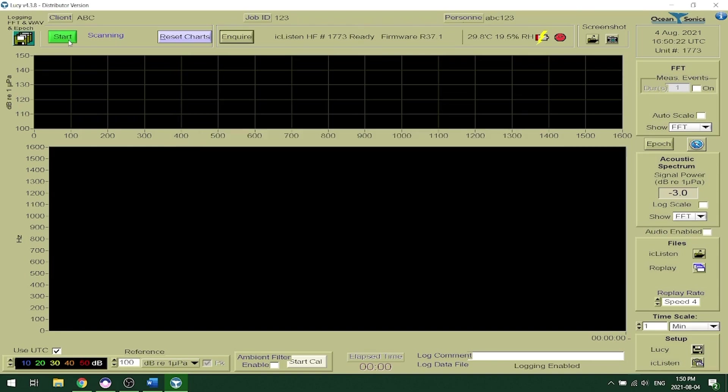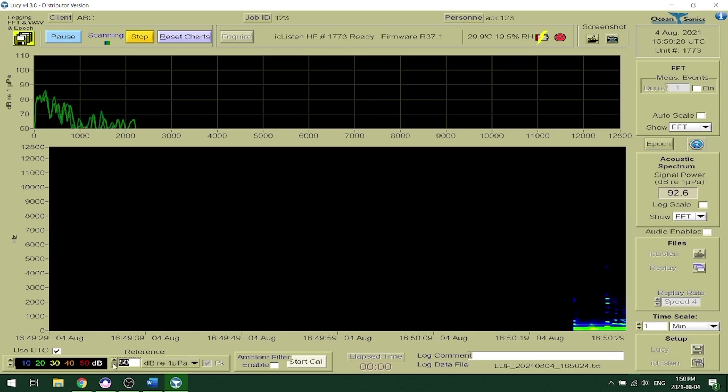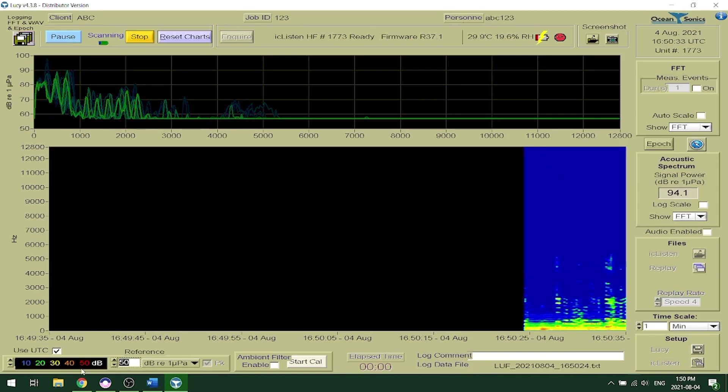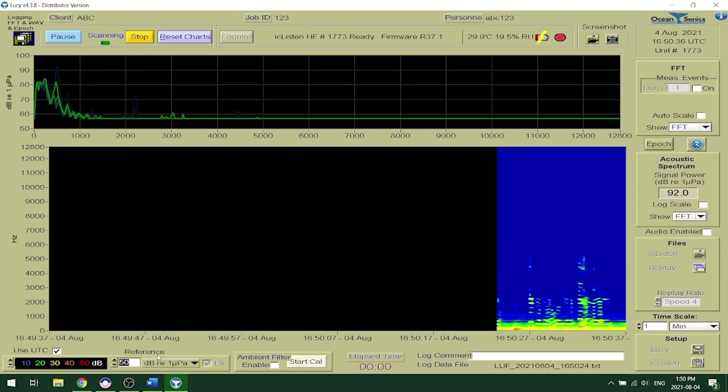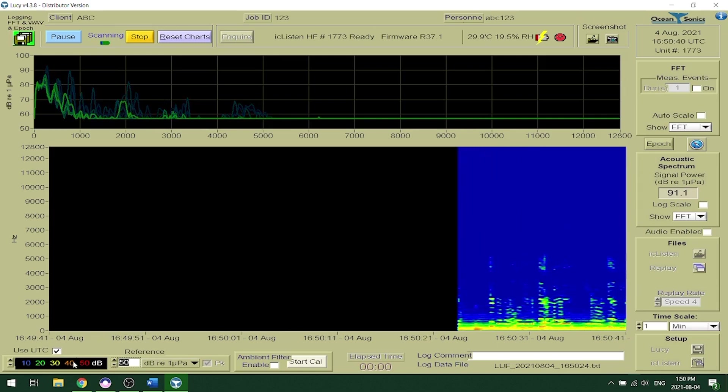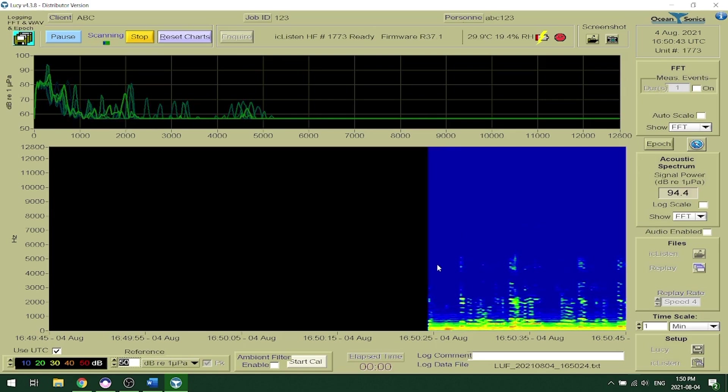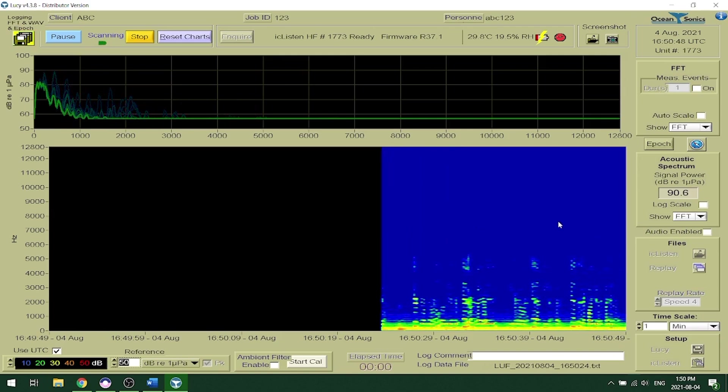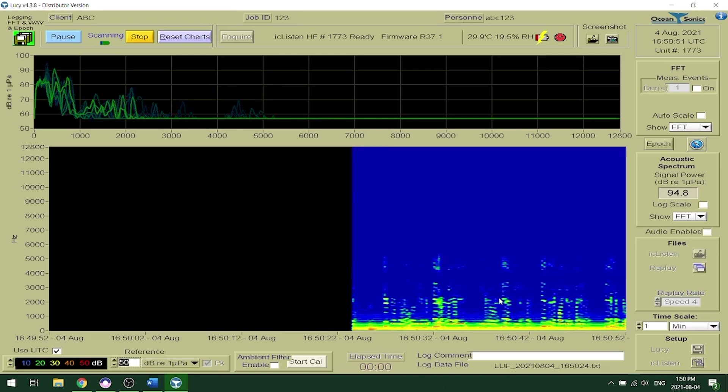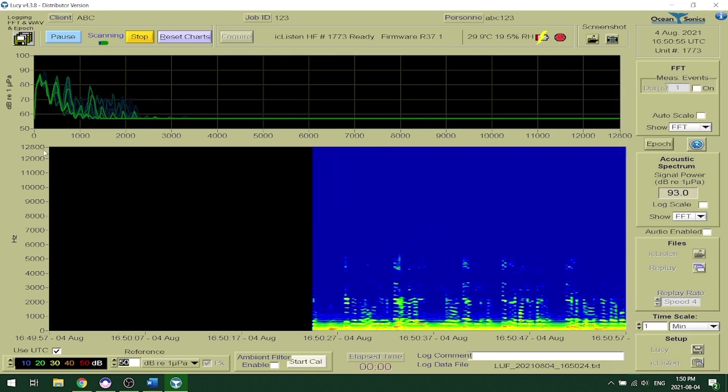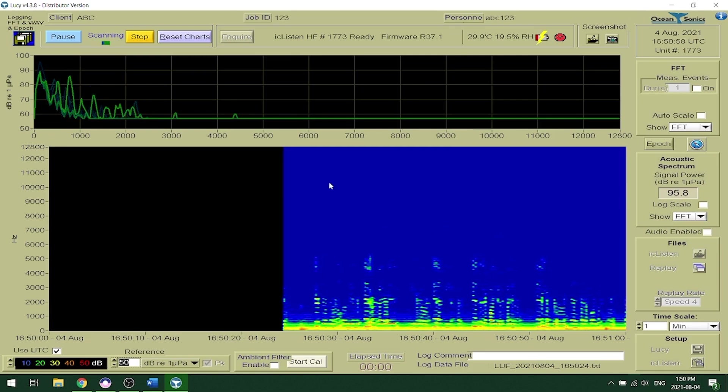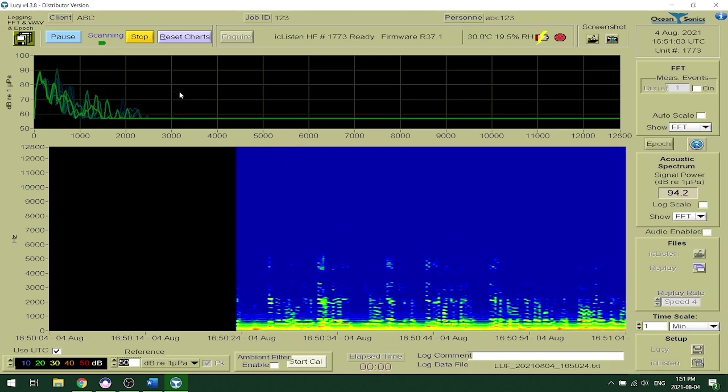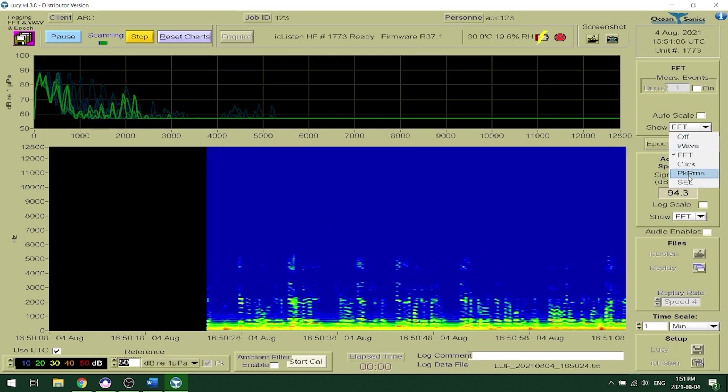To start streaming on Lucy you can click the start button and this will start streaming your data in real time. Here we are going to switch down the reference level so that we can see the data coming through and a good reference and step size to start out is 50 dB re micropascal as a reference and a 10 dB step size as I have here. And this is a good starting spot if you need to adjust this you can based on your own deployment. And here we can see my voice coming through as we're recording and I have it at 12.8 kilohertz bandwidth. I have a bottom waterfall display and the top an FFT display as it is on our website. But you can actually switch it to different displays in Lucy.